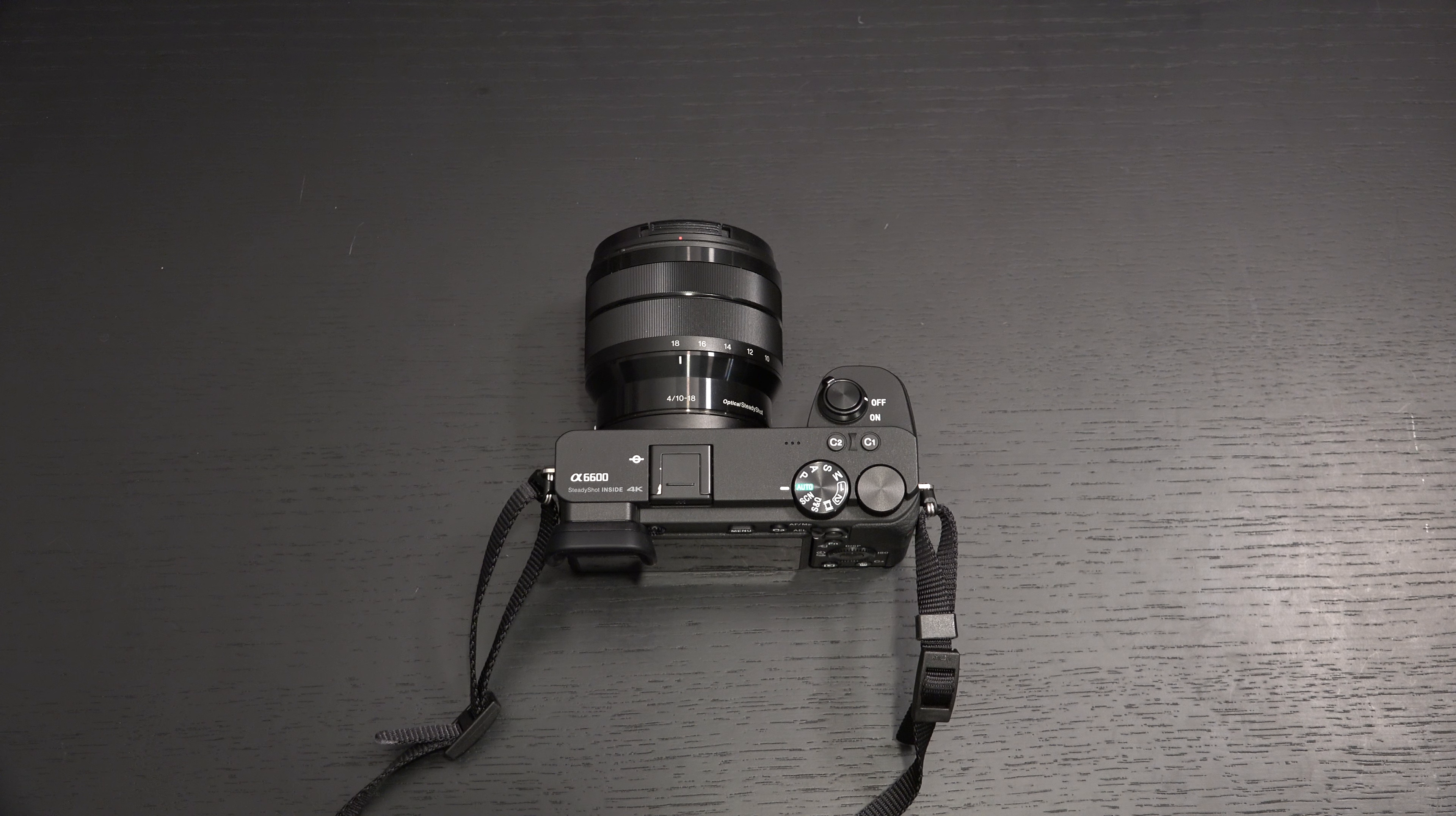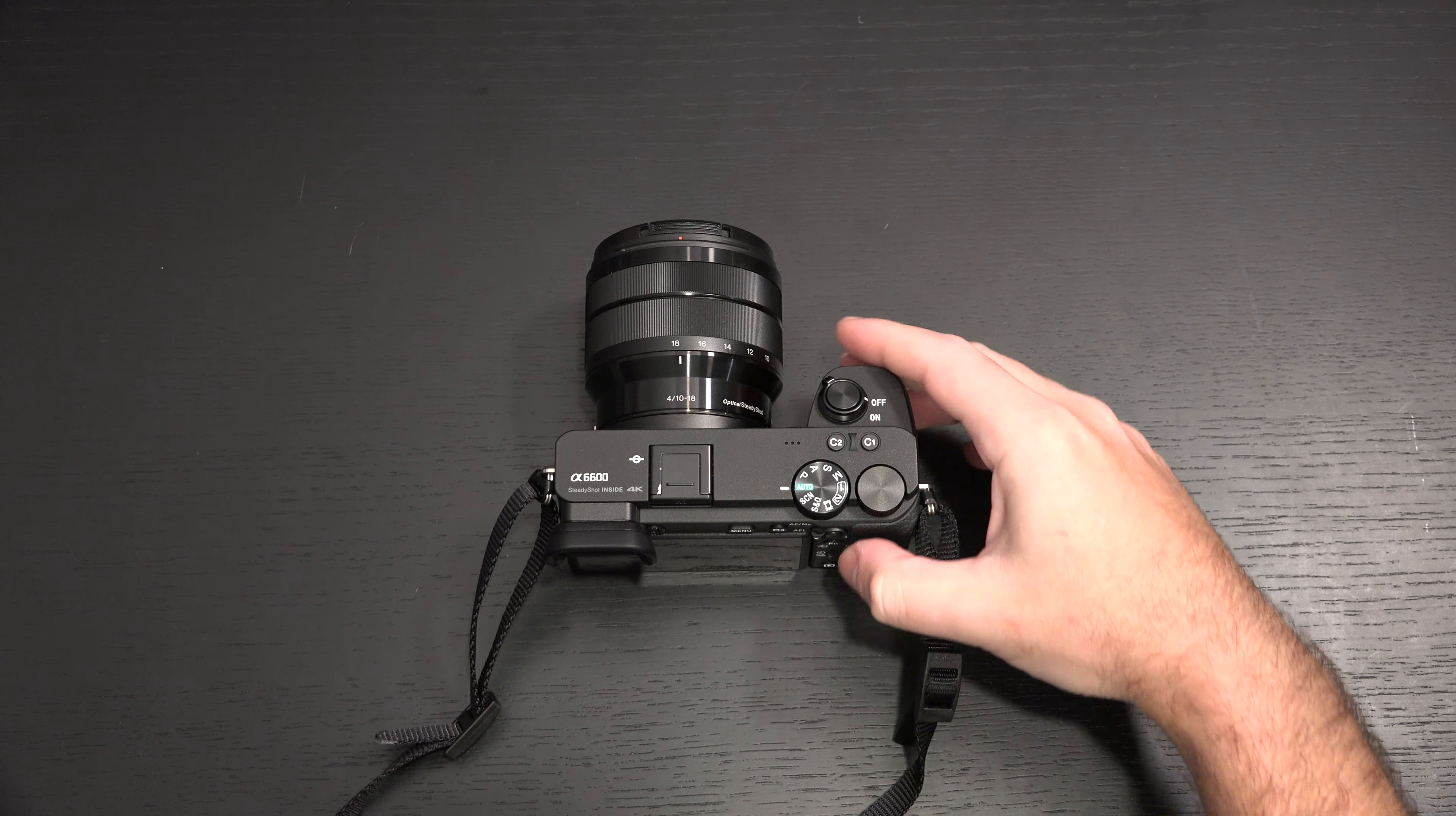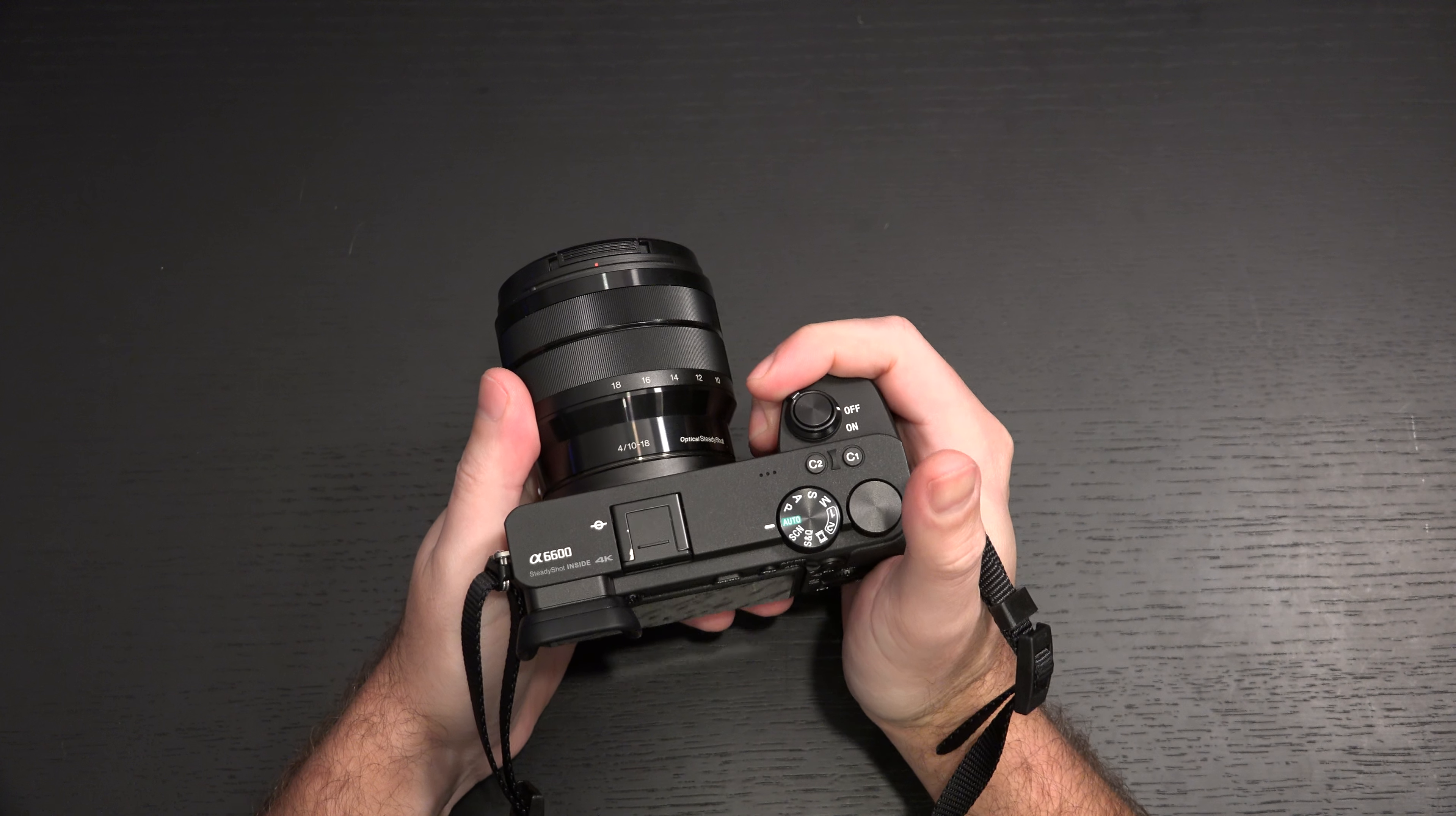Ed here with the Digital Digest, and today I wanted to share a quick update on my experience with the Sony A6600. I've spent a few days with this camera, and I can happily tell you that I am really enjoying it.